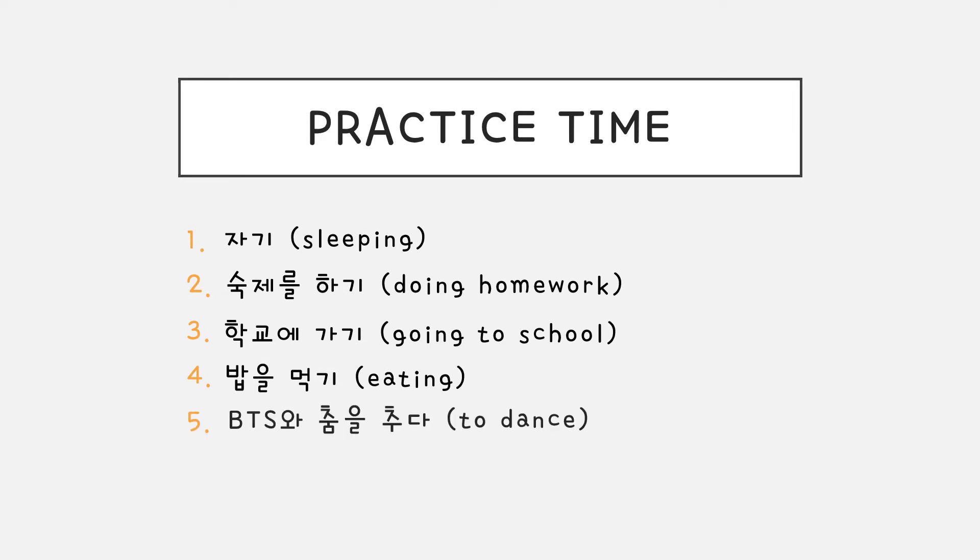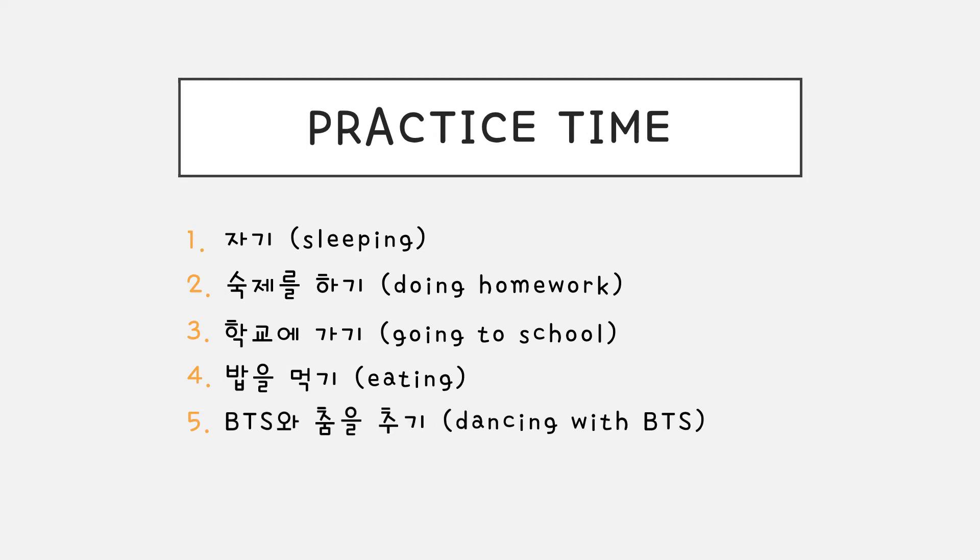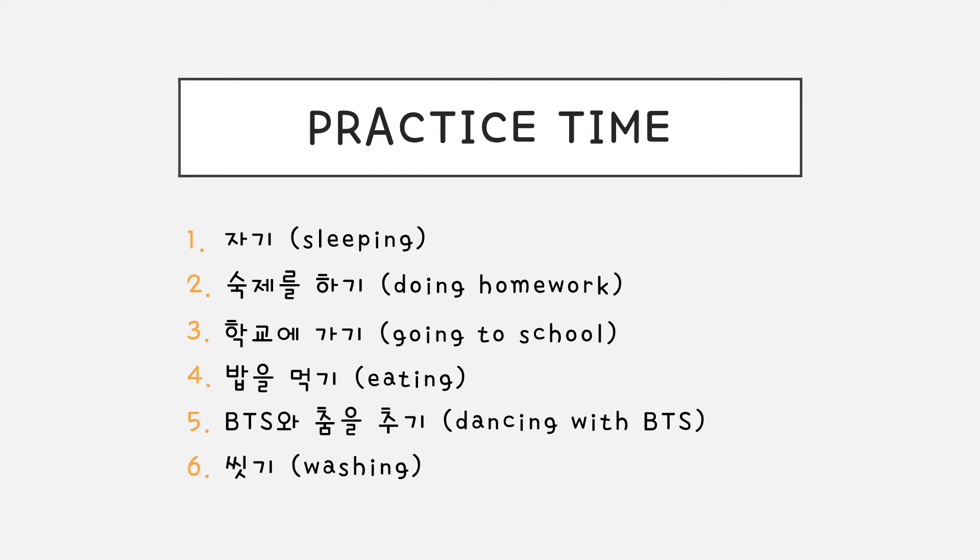BTS와 춤을 추다 would be BTS와 춤을 추기. 씻다 would be 씻기.